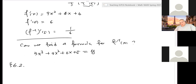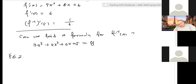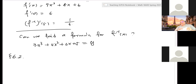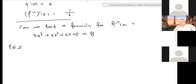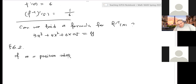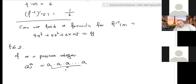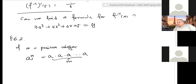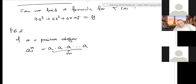Alright, today's section is 6.2, about exponential functions and their derivatives. First of all, what's the definition of an exponential function? If m is a positive integer, then a to the m is defined to be a times a times a, m terms — m times. It's easy to understand.